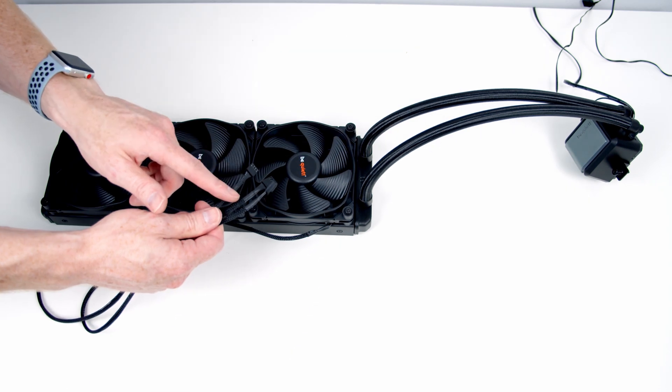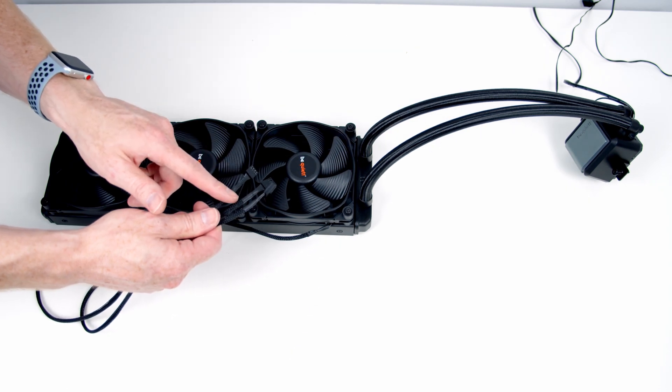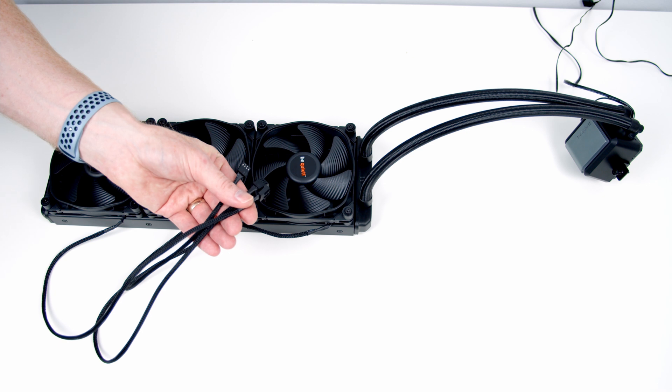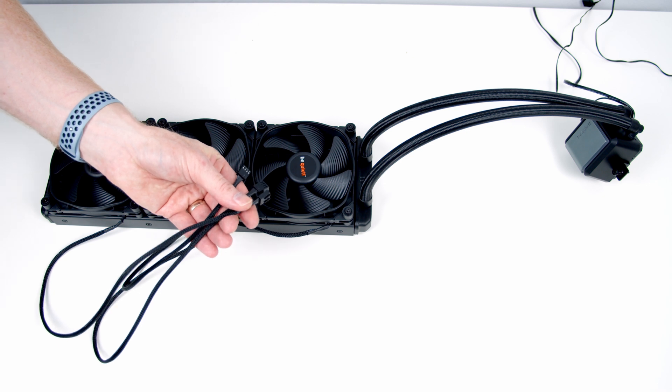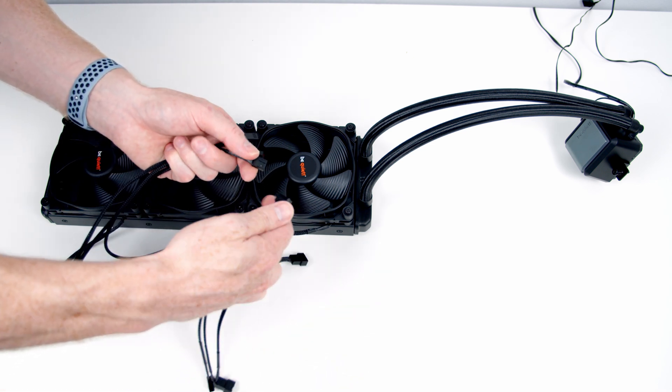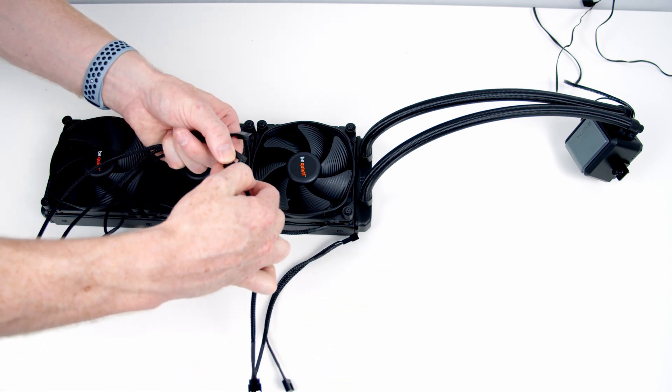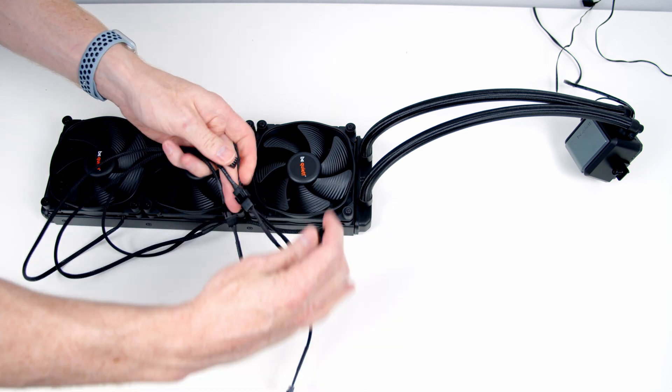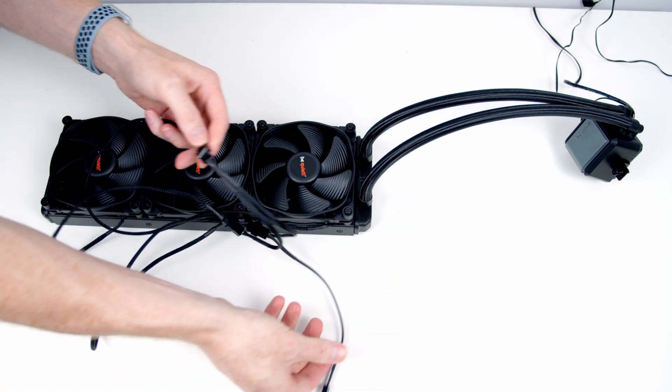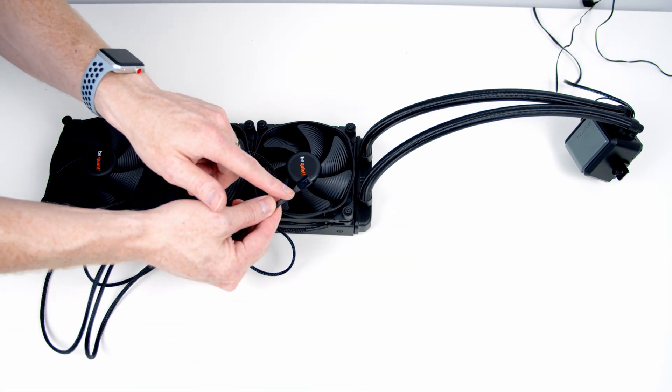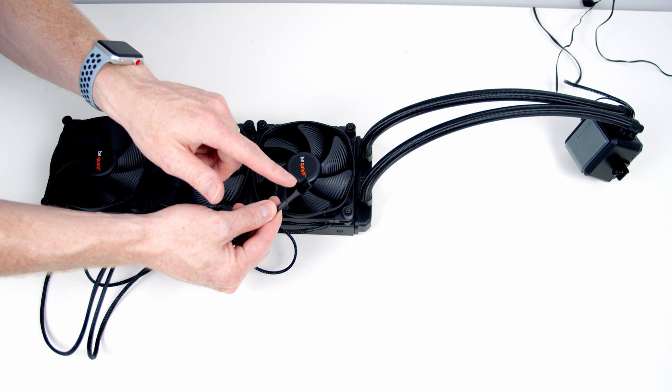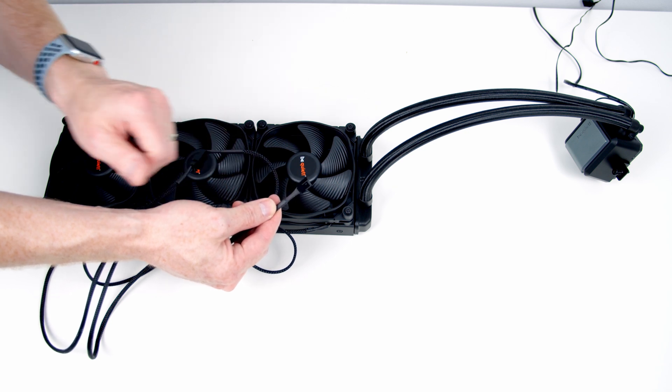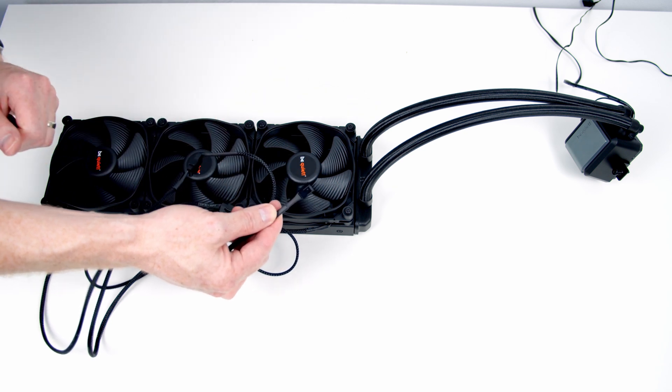Coming from each of the fans we've got a standard 4-pin fan connector which we need to plug into a triple splitter cable. Now we've got one single 4-pin fan connector which we need to plug into the CPU fan header on our motherboard.